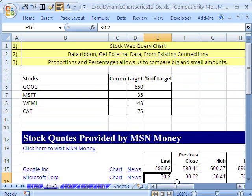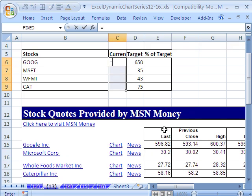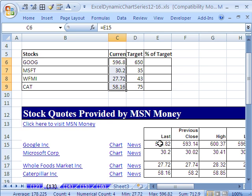Now I'm going to get the prices. Notice these are in the same order, so I can highlight this range with the active cell at the top. I click right there, Control+Enter.